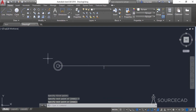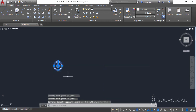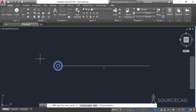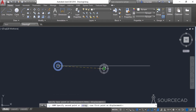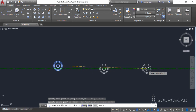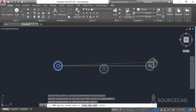Now we'll copy this complete concentric circle geometry from this center point to this point and to this point.